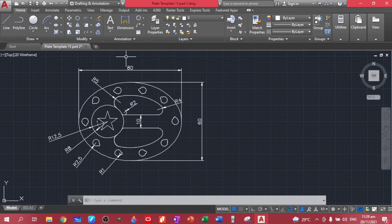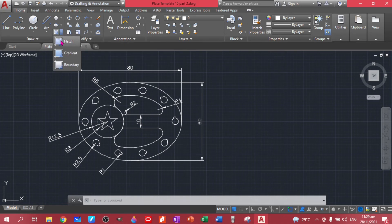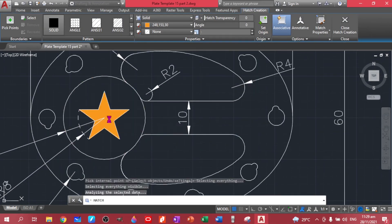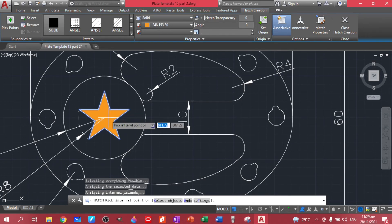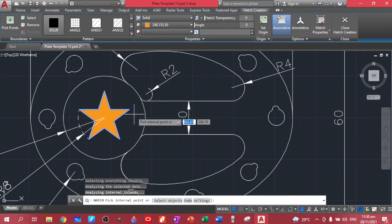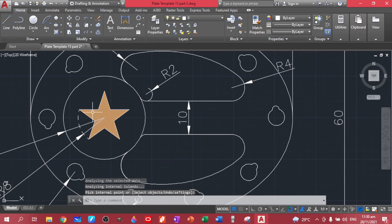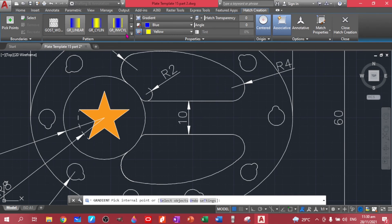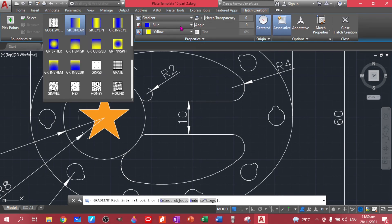Now I'll teach you another command called hatch and gradient. Hatch creates color in enclosed figures. Make sure all your boundaries are closed, because if not, it will create a wider unintended selection. Once your boundaries are closed, you can just click somewhere else to confirm.